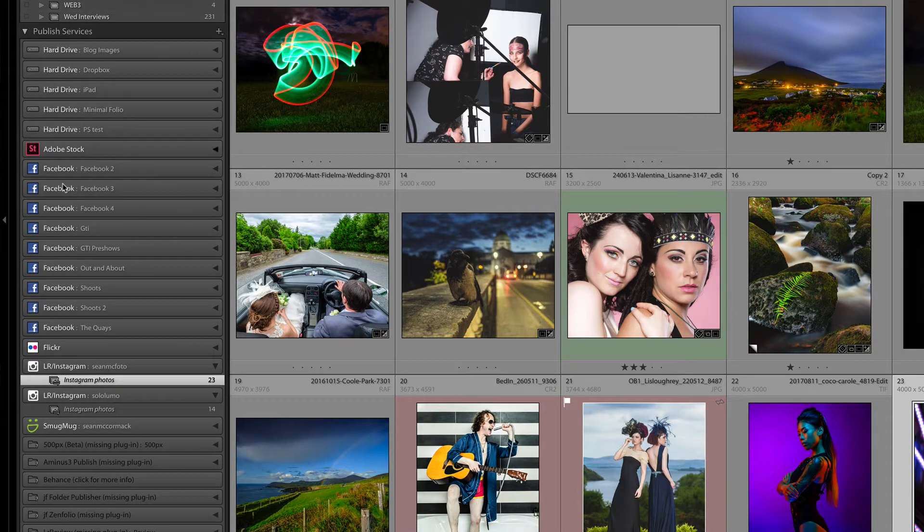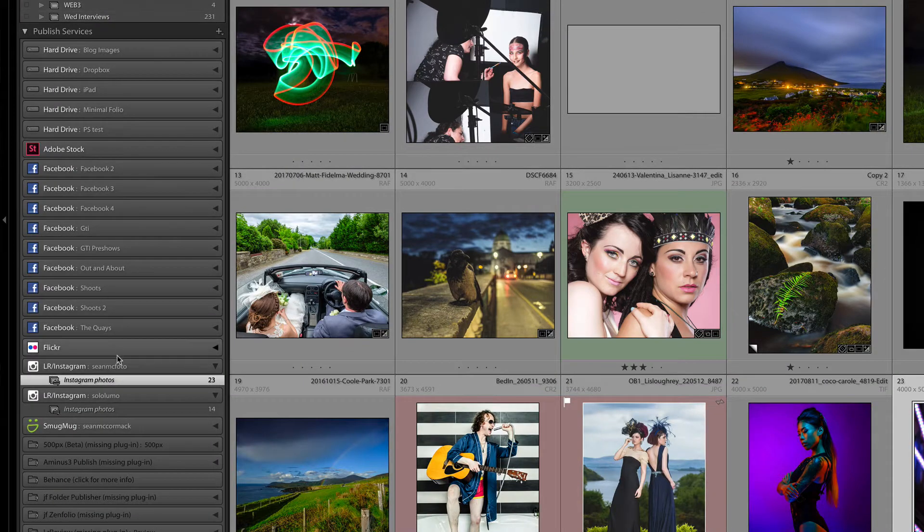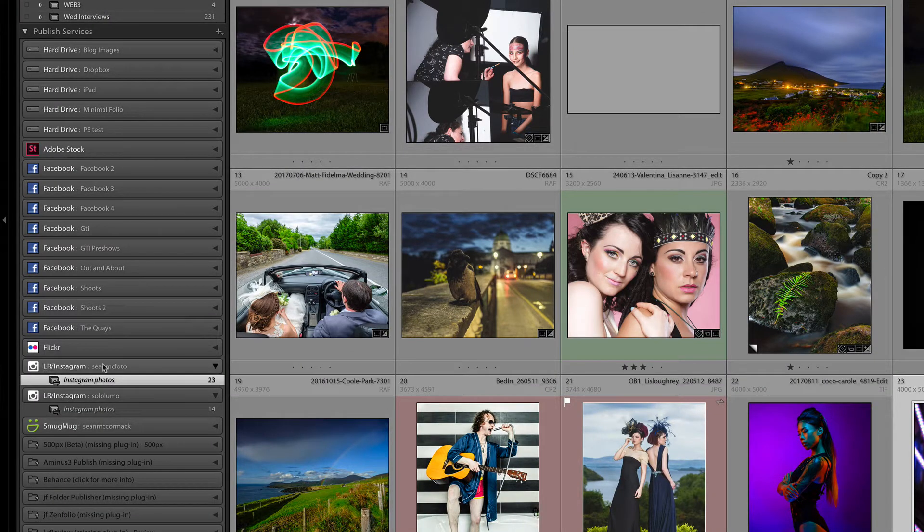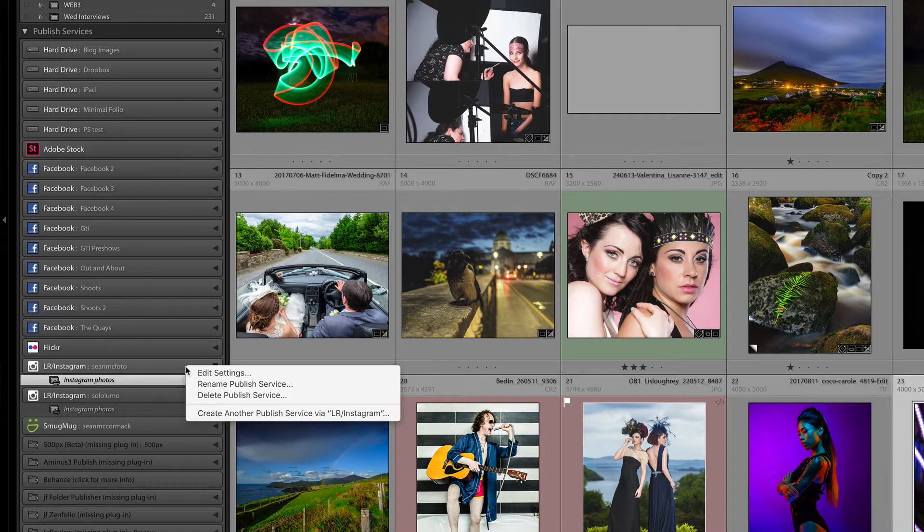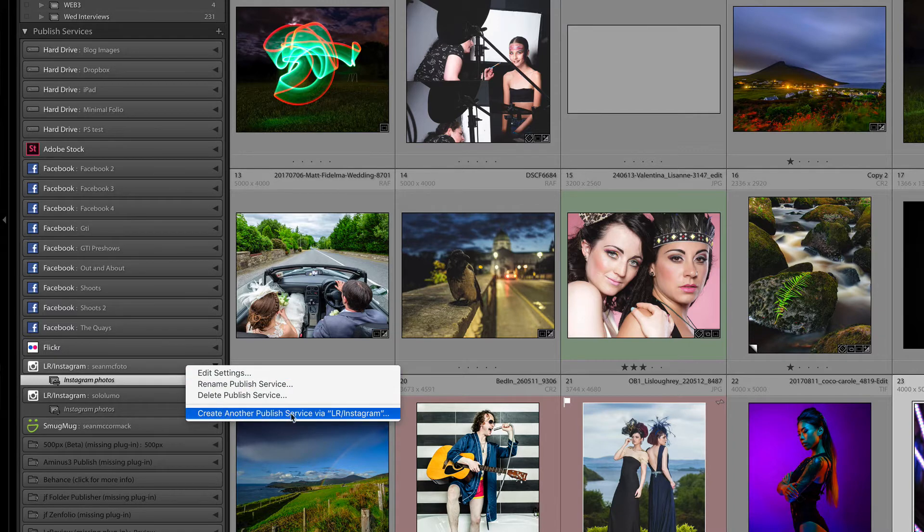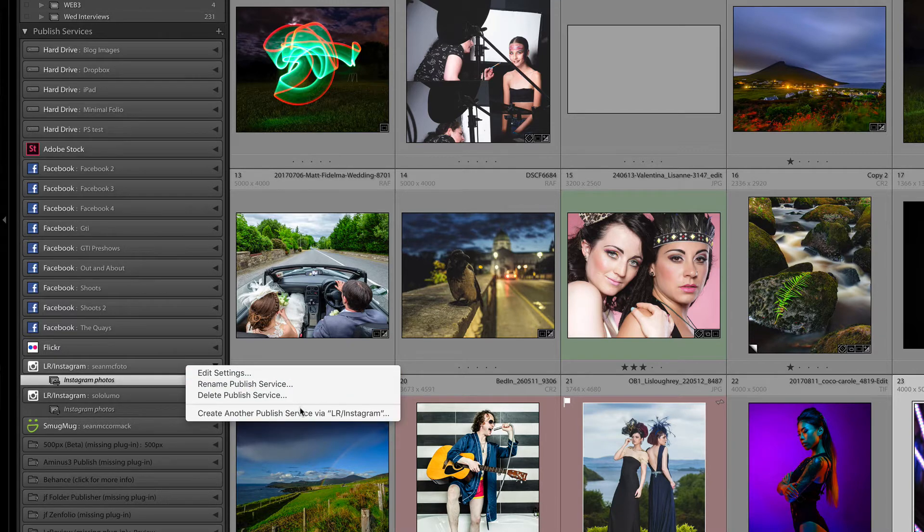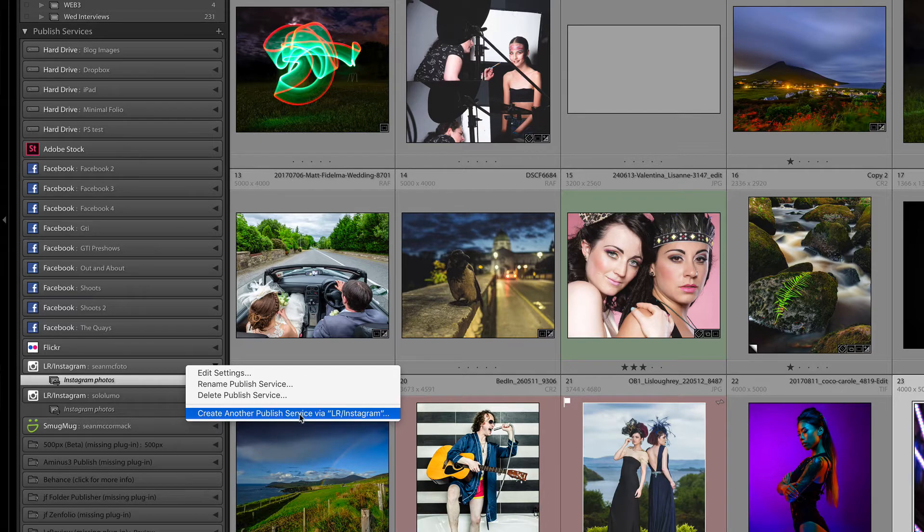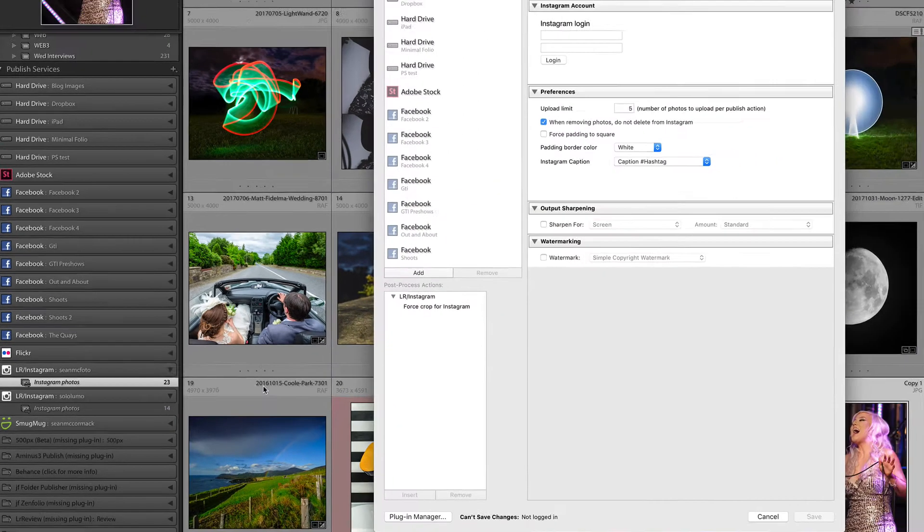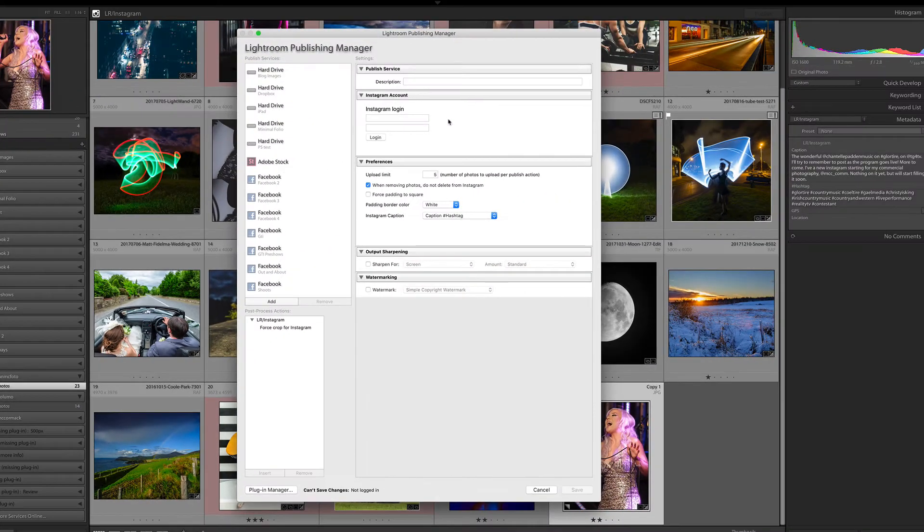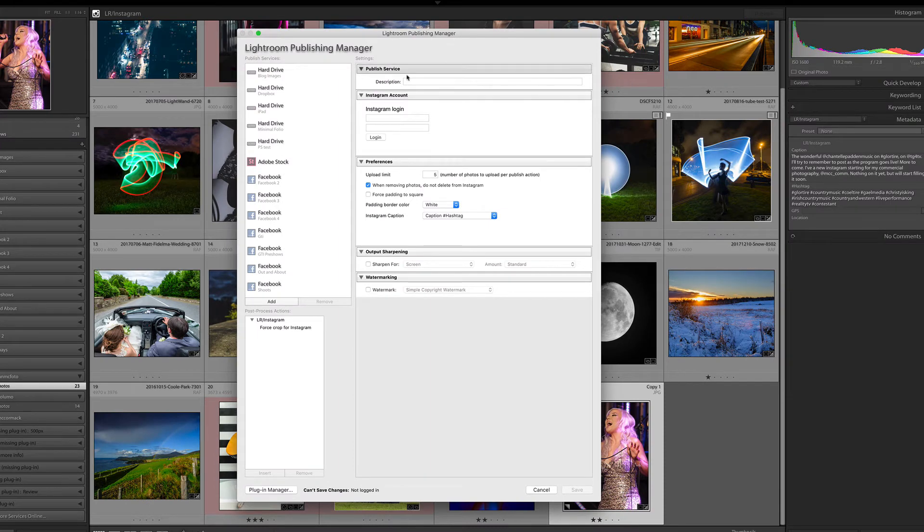Now in use, what happens is it shows up in the Publish Manager, which is here under Publish Services. It shows up as LR Instagram. What you do is right-click on it and set it up. I'm going to set up a new service and I will blur out the sensitive bits, obviously. So I'm going to create another publish service, or in the case of starting fresh, you would just create a publish service via LR Instagram. That will bring up the Publishing Manager where you set up your configuration.